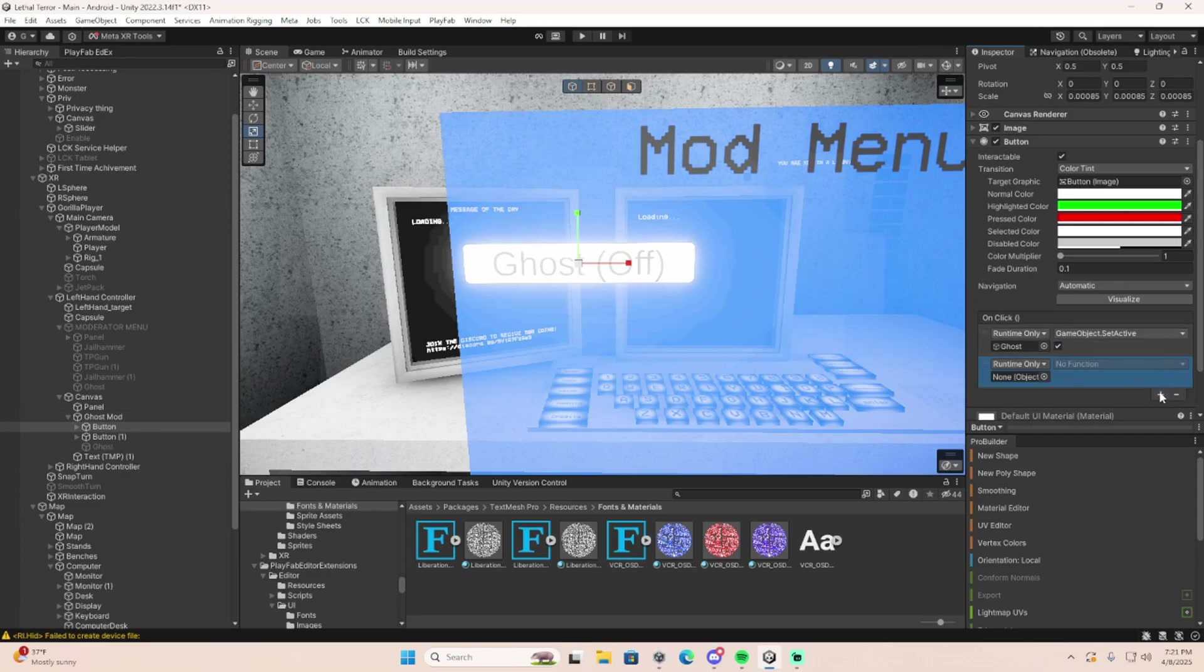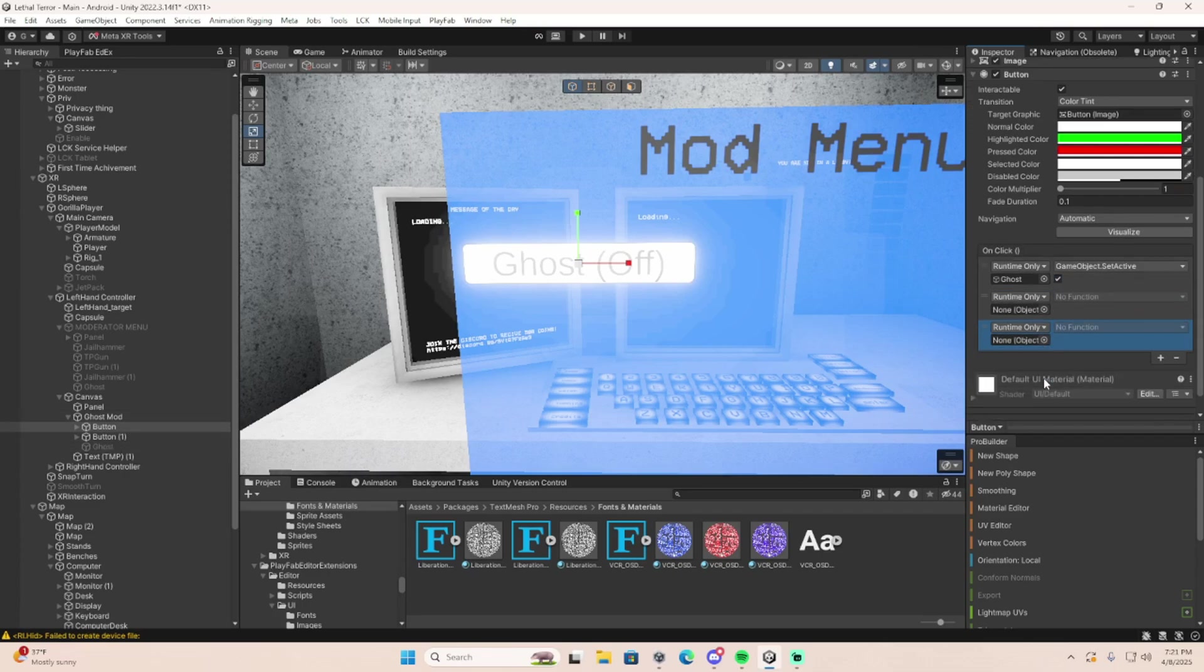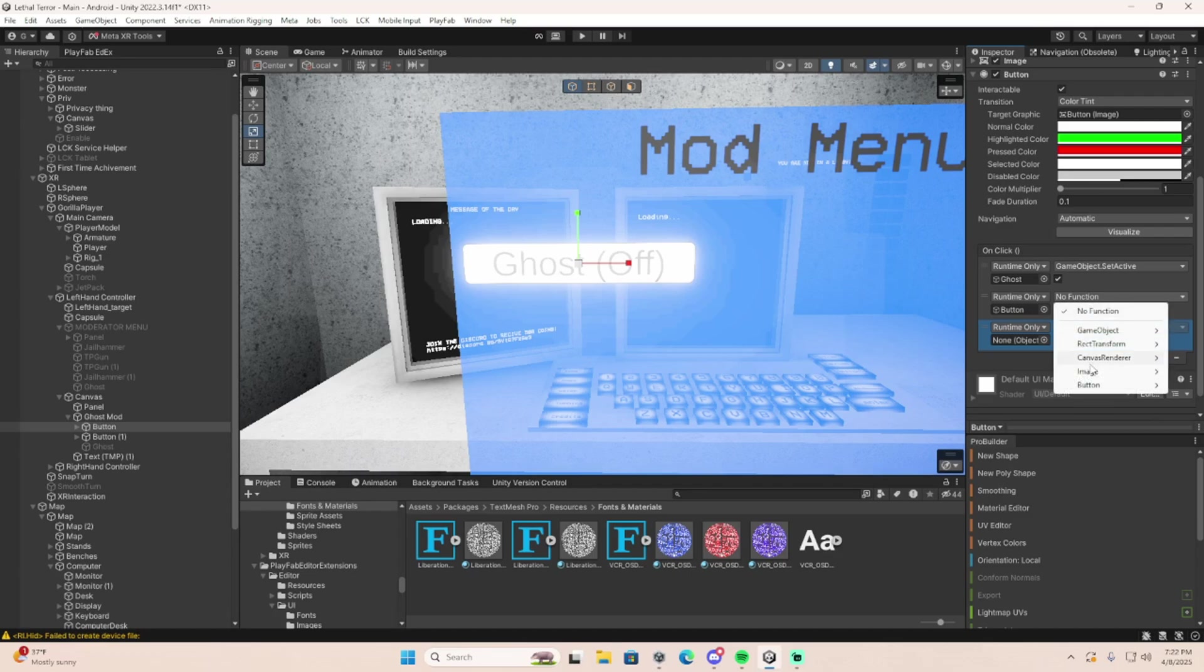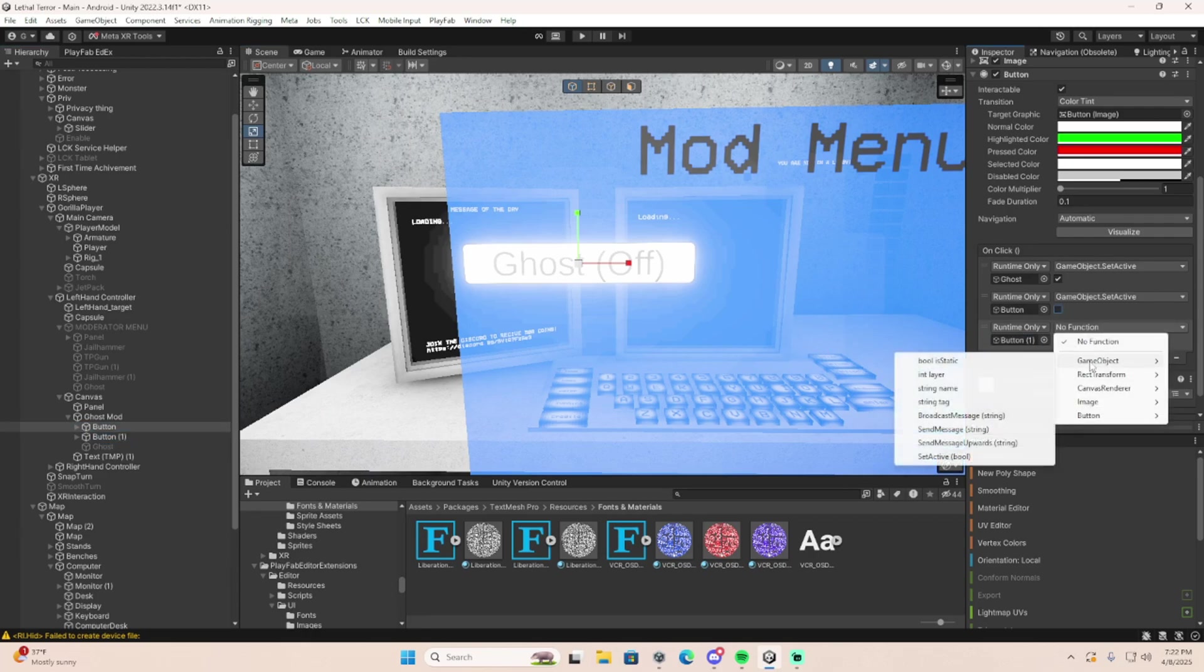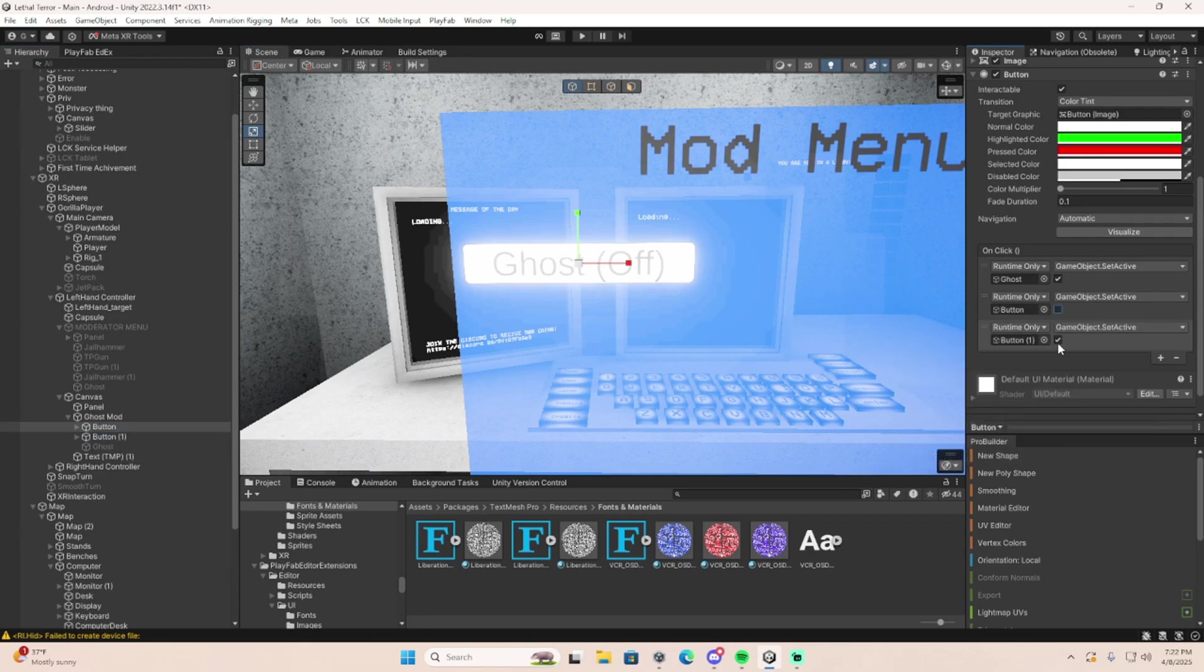Then you're going to need two more runtime things. Throw this button, your first button right here, the one that's going to turn the ghost on. Game object, set active, turn off. And then for this button, you're going to drag it in right here. Game object, set active, turn on.